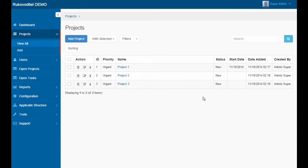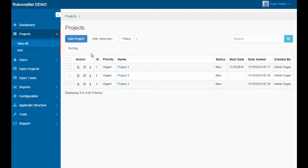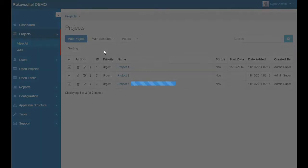In Rukova Detail you can select the desired items in the list and export to Excel and file. Let's choose some projects and export them.